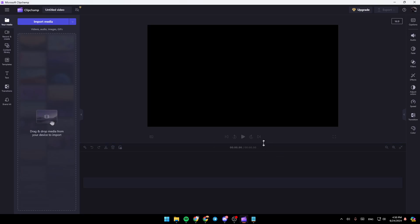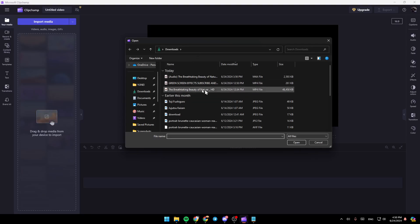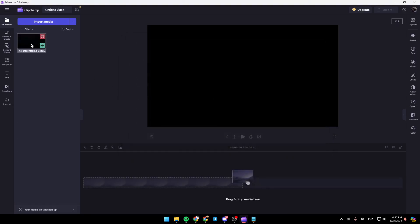So in order to do that, go ahead and click on import media here in the top. Once you do that, go ahead and search and choose the video that you want from your computer. So I'm going to add this video.